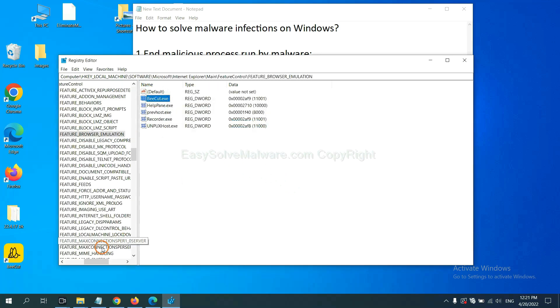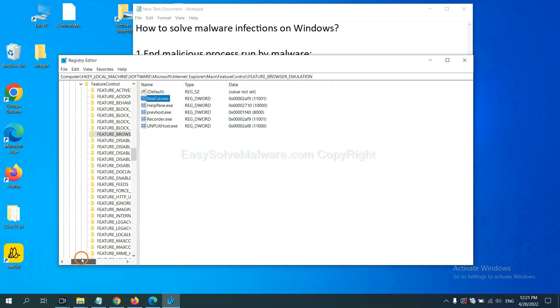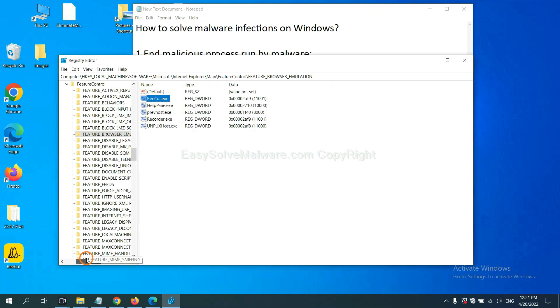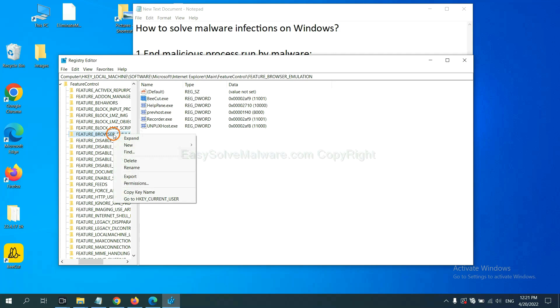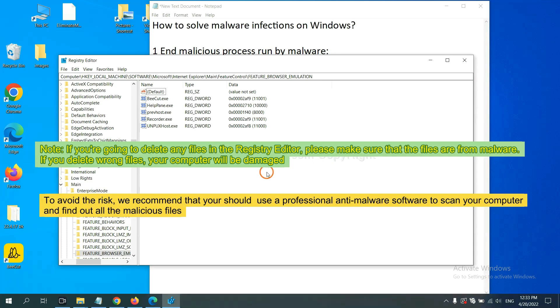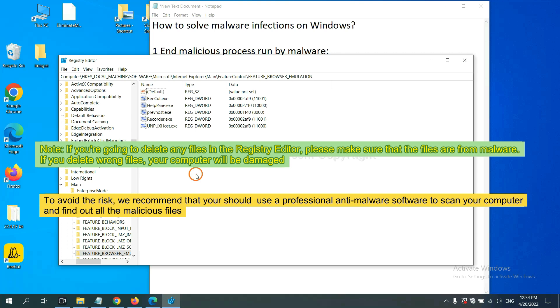OK, now we have found some files from the malware. Right click on the folder and click Delete. If you are going to delete any files in the registry editor, please make sure that the files are from malware. If you delete the wrong file, your computer will be damaged. To avoid the risk, we recommend that you should use a professional anti-malware software to scan your computer and find out all the malicious files.